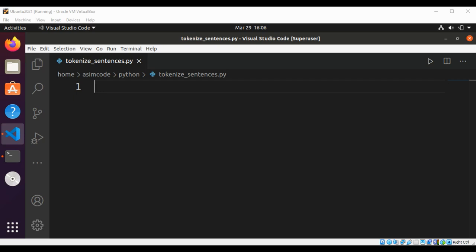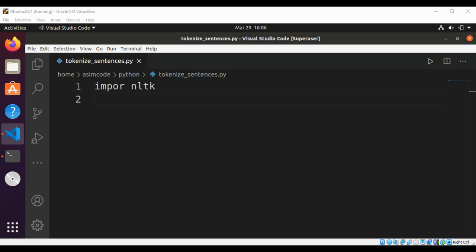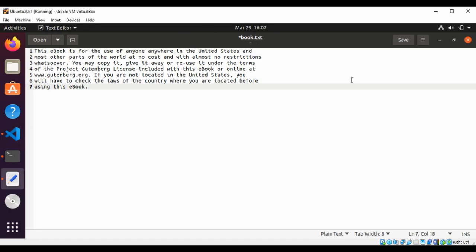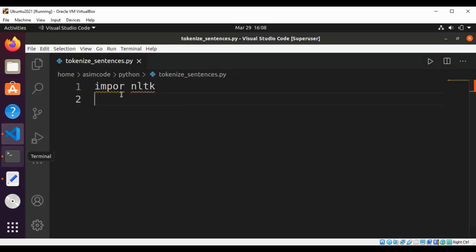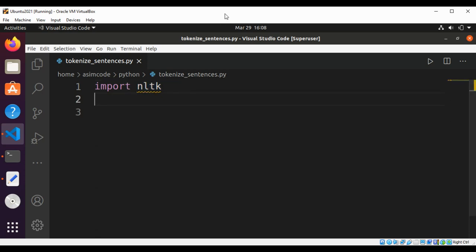So first we are going to import the NLTK package: import NLTK. Then I will create a text file with some text. Here is my file, books/book.txt, and it has a paragraph. We are going to read this file, so import NLTK and we are going to read that file by file name.